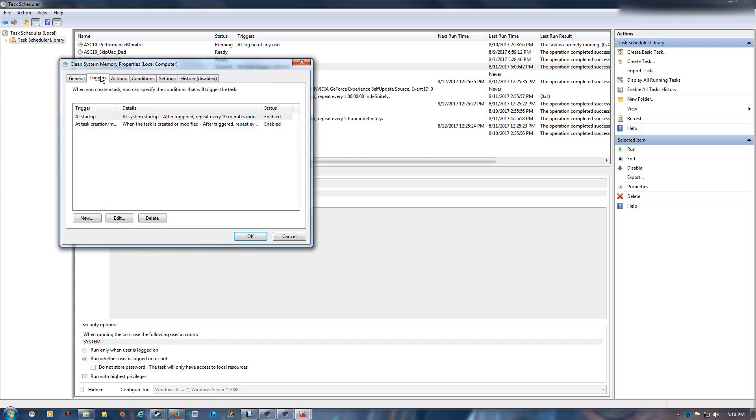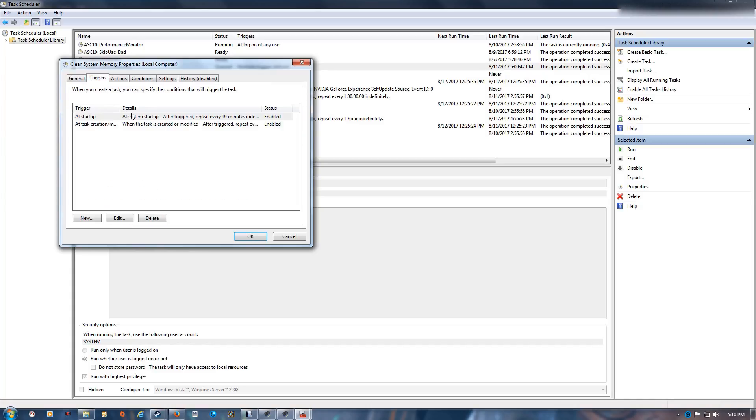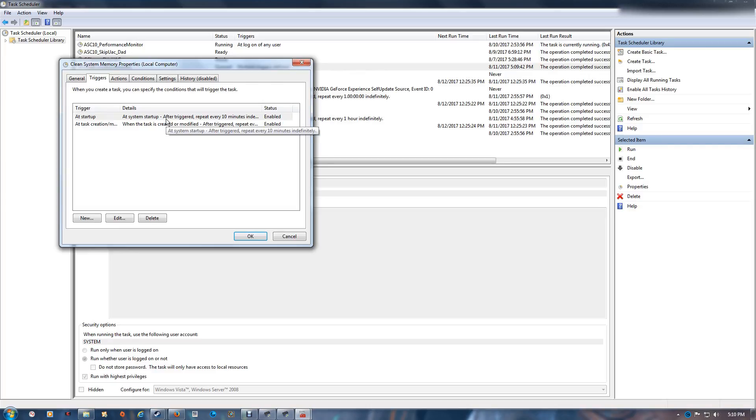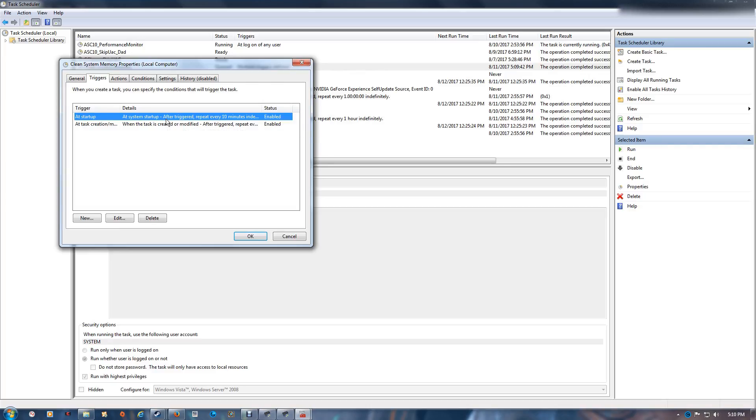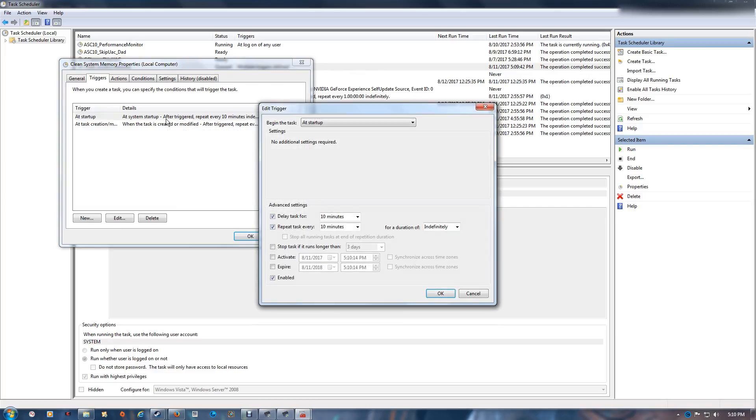Then go to the triggers. You have two triggers here, and what you want to do is set the time in it.